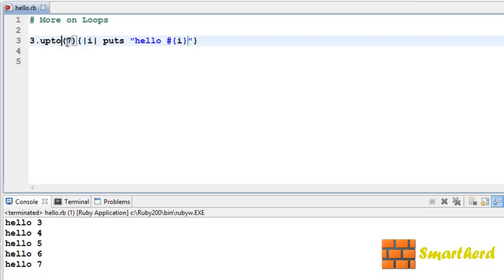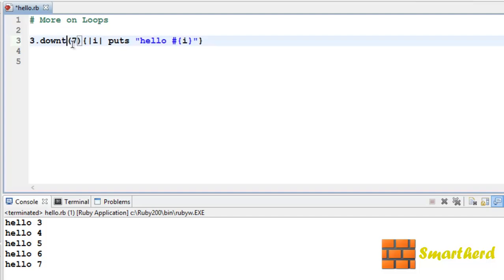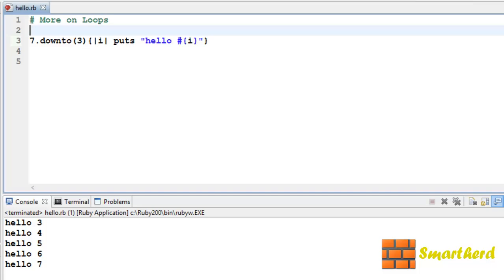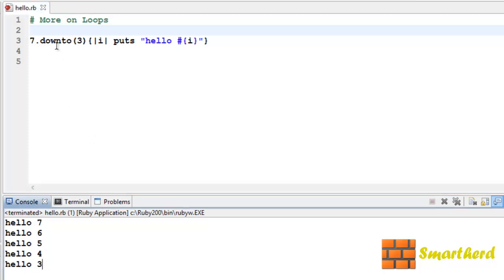Now let's change it to downto — let's reverse it: 7.downto(3). Save it and execute it. Here we go — hello 7, hello 6, hello 5, hello 4 and hello 3. In this case we are reversing the direction of values from 7 to 3, that is in descending order.